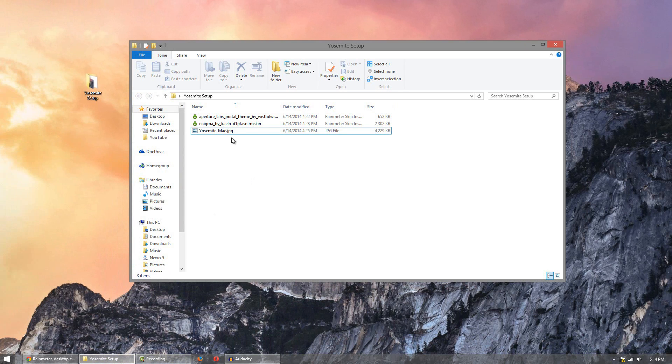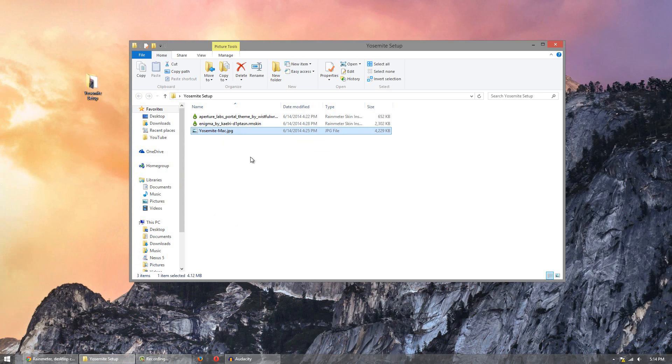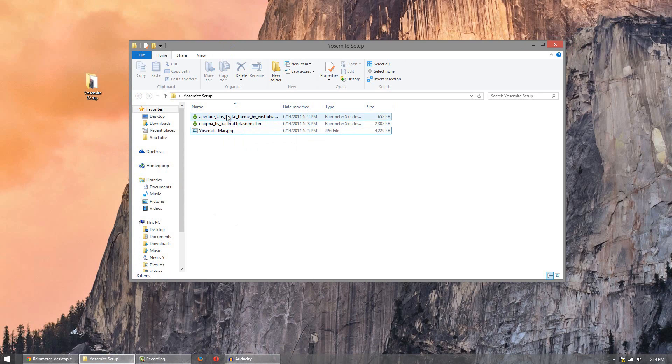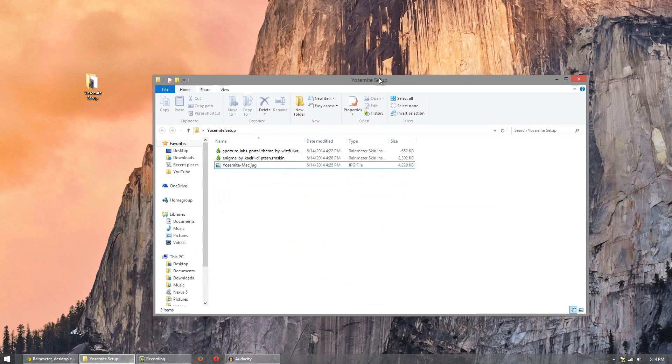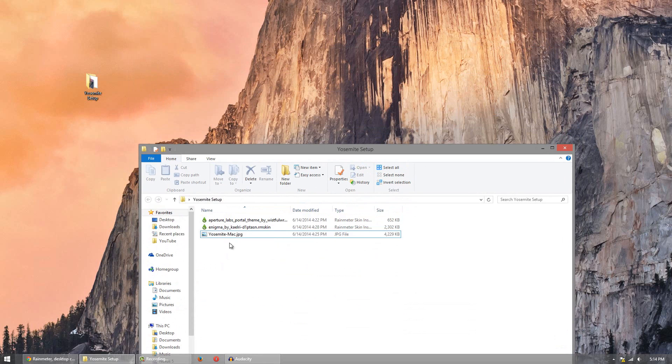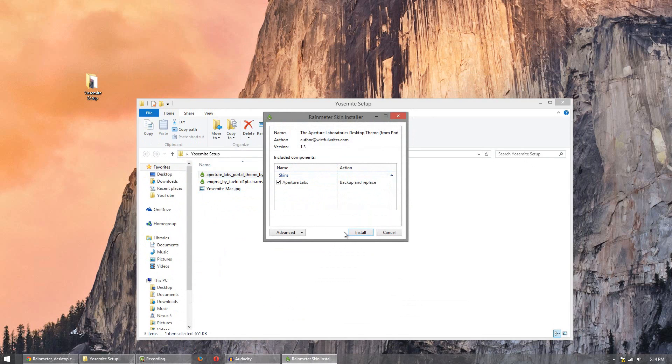Then go to the setup folder that I downloaded or you downloaded and then right click the wallpaper and set as wallpaper. Then click each of the individual files here and install them. So just double click it and click install.